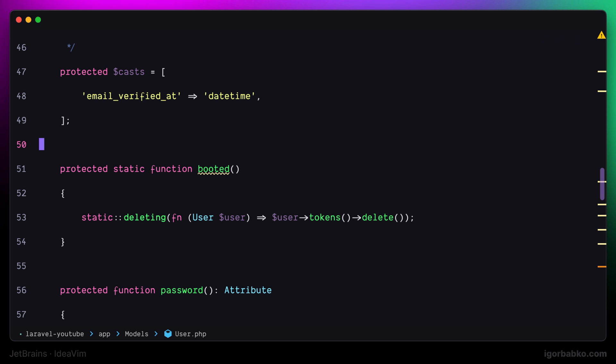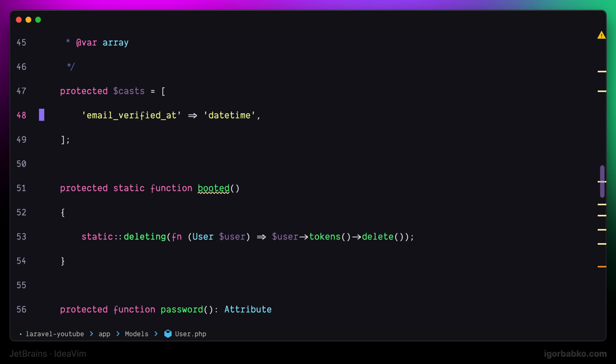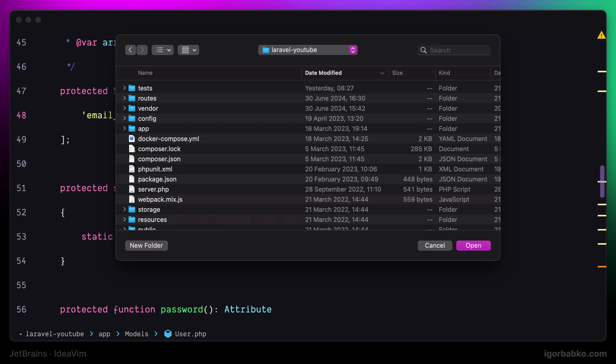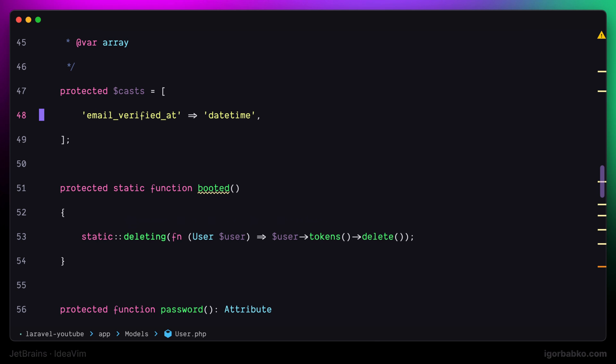And for those cases when we need to open up any file in our file system we can press space O F. We get a finder window where we can choose which file we'd like to open.